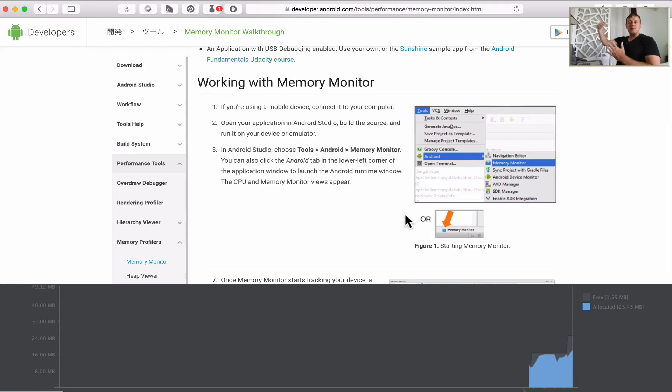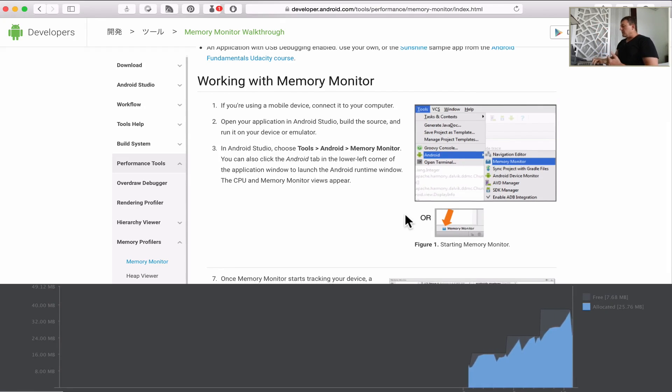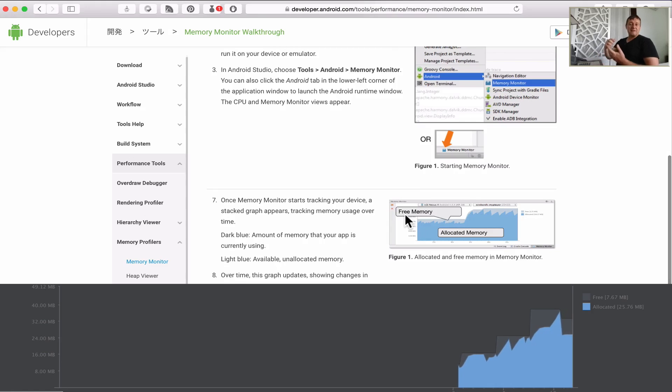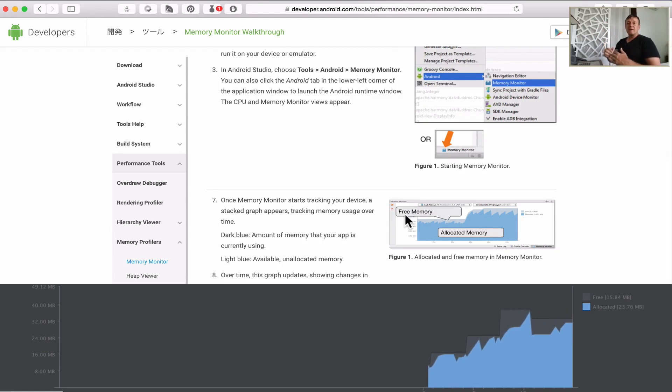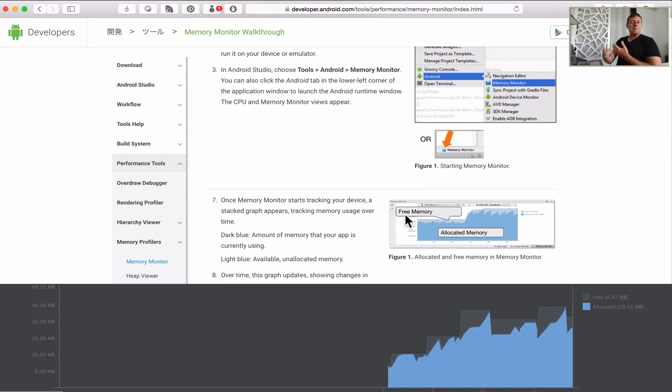When I start scrolling up and down I want to see how that memory grows, how the heap and the memory being allocated will grow, and when we use the garbage collection the memory decreasing as well.